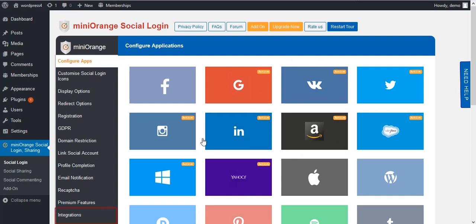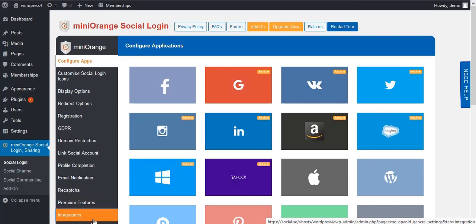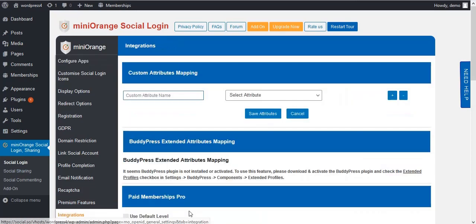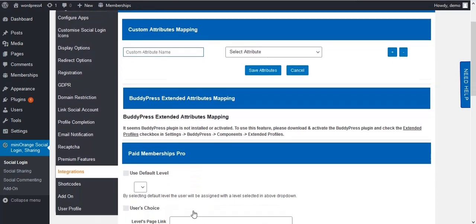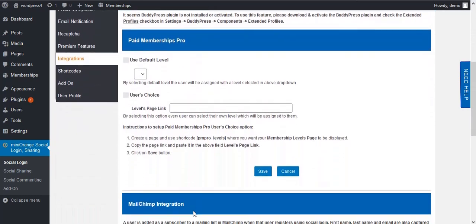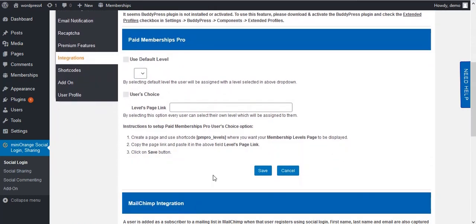Then go to the Integrations tab and scroll up to Paid Membership Pro. The Paid Membership Pro integration is used to assign different membership levels to users on registration.